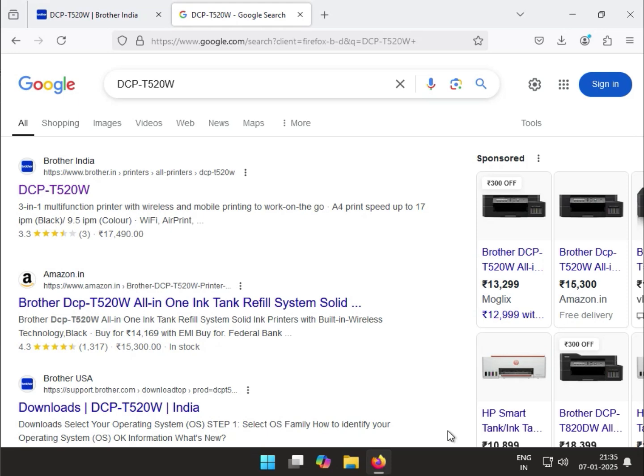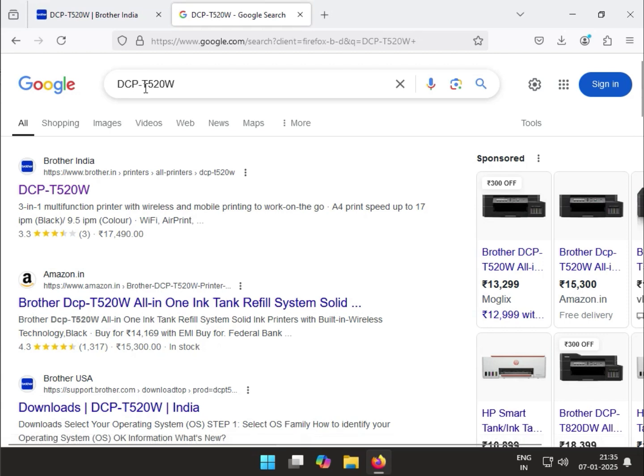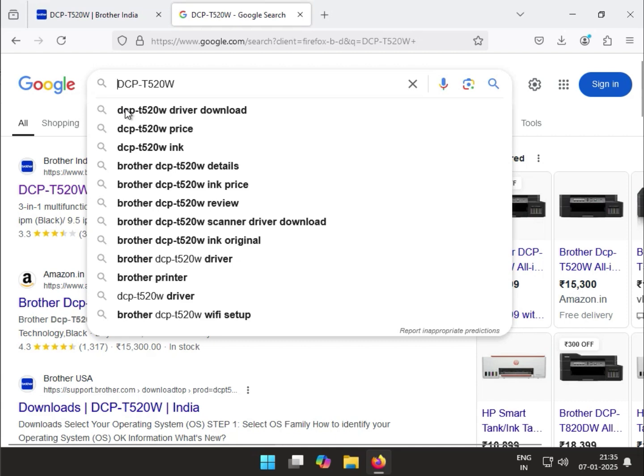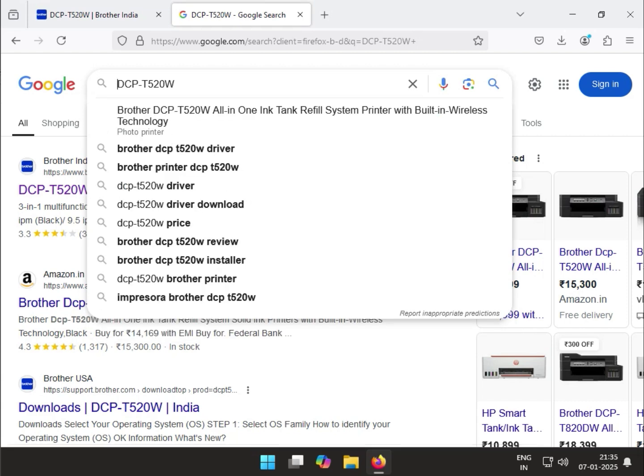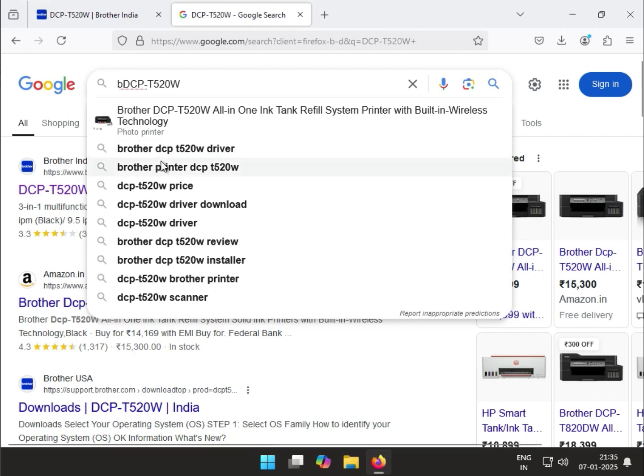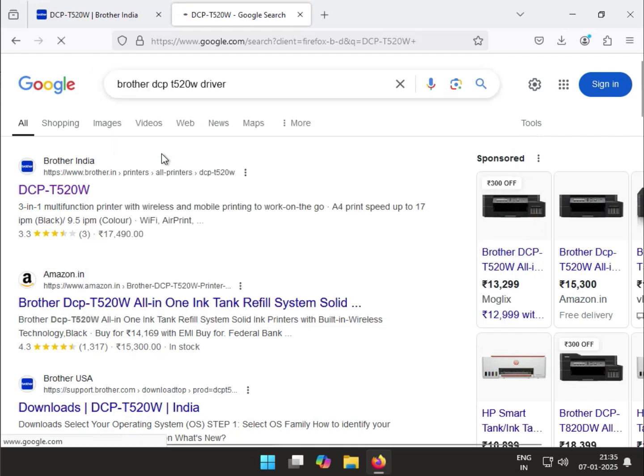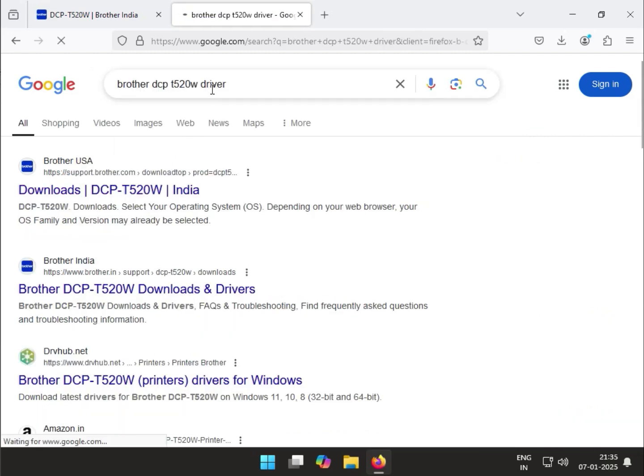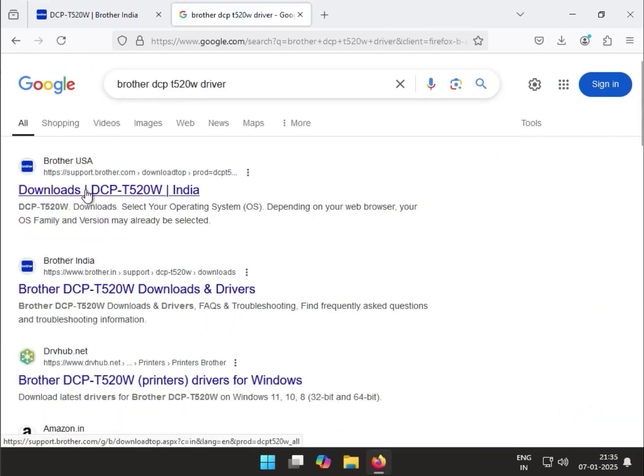Hi guys, let's see today how to install the driver for Brother DCP-T520W. You can type 'brother' and 'driver' in the Google search box, and the official website supportbrother.com will appear.